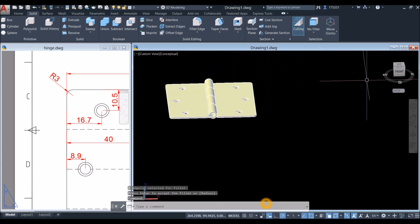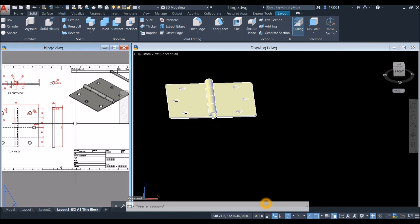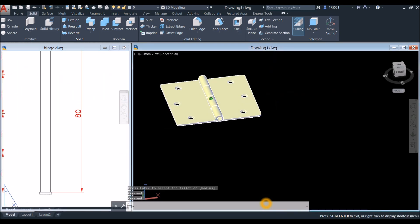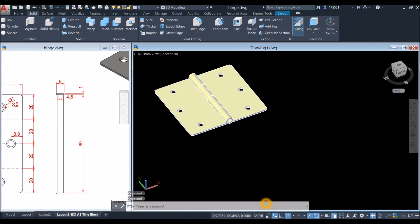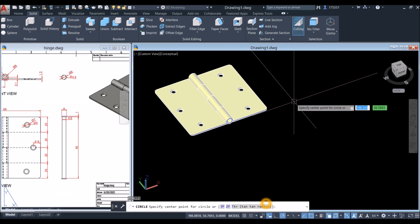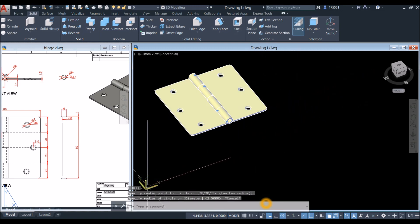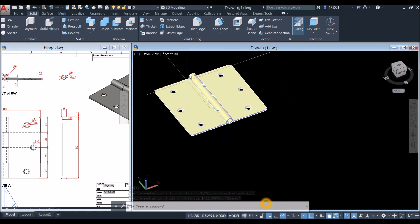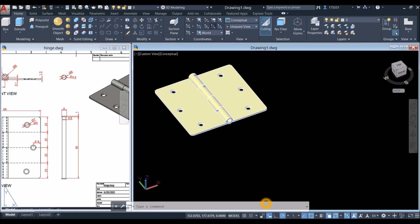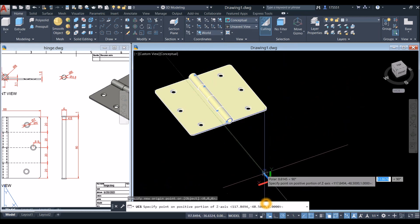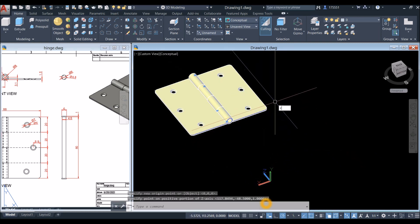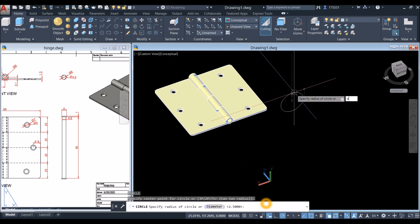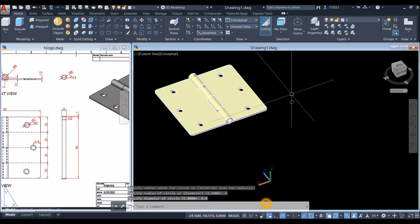Now draw the pin: type C for circle command. Change the direction of your Z-axis vector to be parallel to this direction. Go to Home, inside the coordinates panel click the Z-axis vector, click anywhere on the screen, and move it to that direction. Draw a circle, click anywhere on the screen, type D for diameter option, and enter 4.8 as shown.